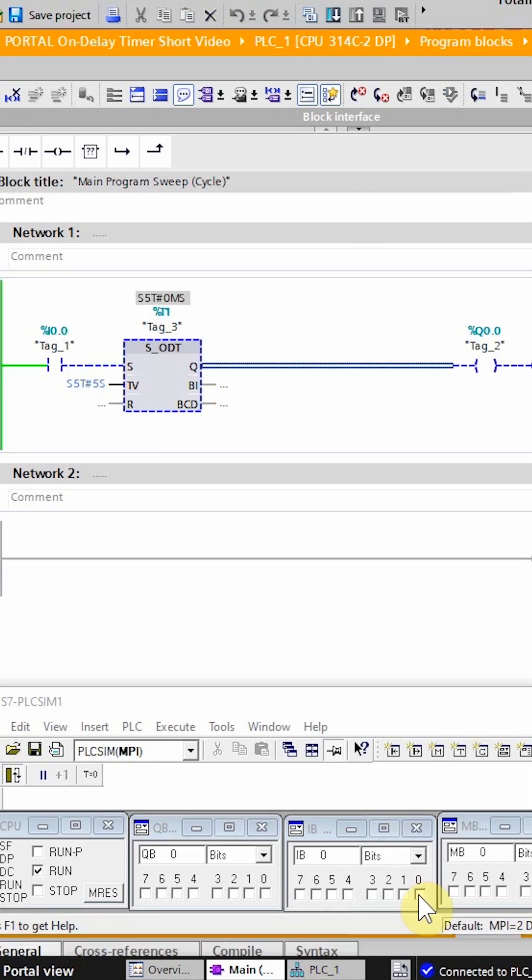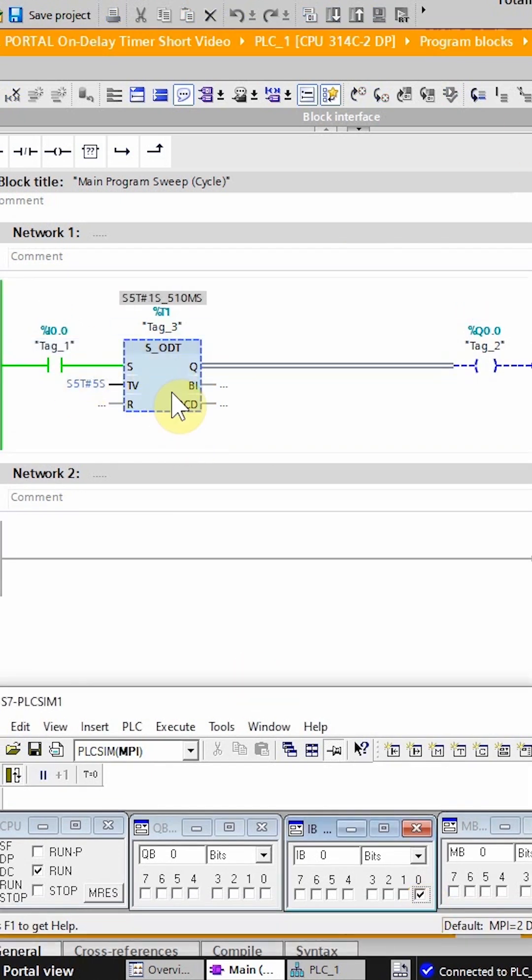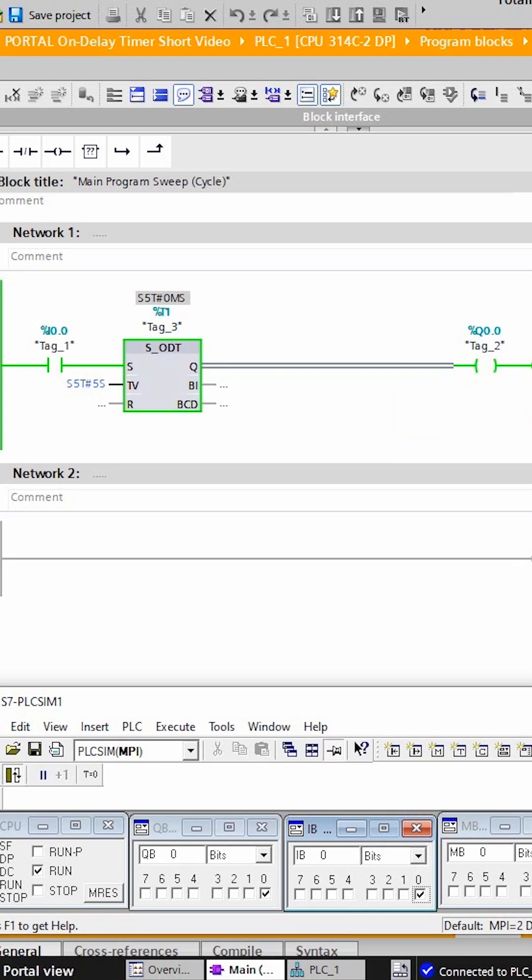Now if we turn on the PLC input I 0.0, this normal open contact closes and it will start the timer. After 5 seconds are over, the timer will turn on the PLC output Q 0.0. So this is how to use the timer in the TIA Portal.